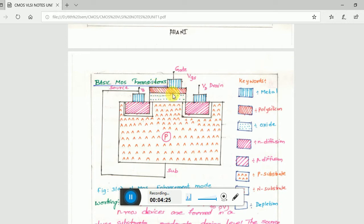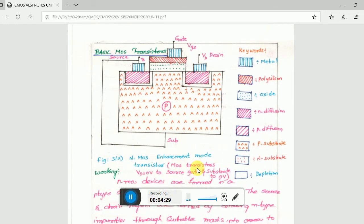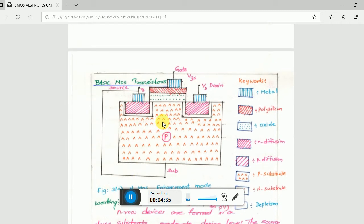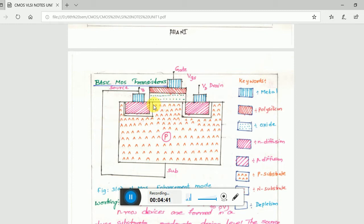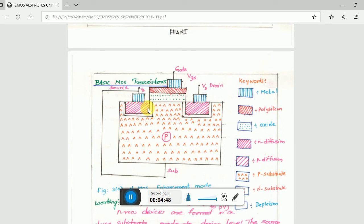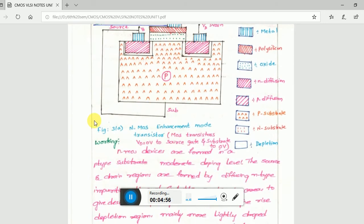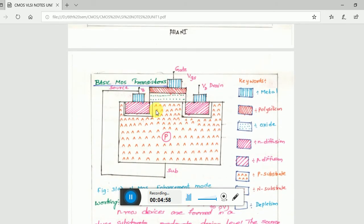This is an N enhancement mode NMOS, enhancement mode. The basic way to identify whether it's enhancement or depletion is simple: if the figure has an extra layer from here to here, like two wells connected, then we say it is an NMOS depletion mode.